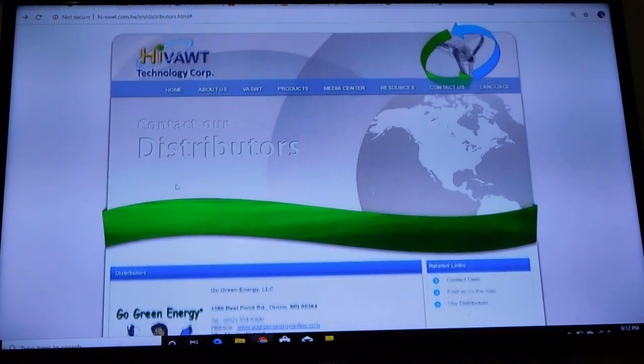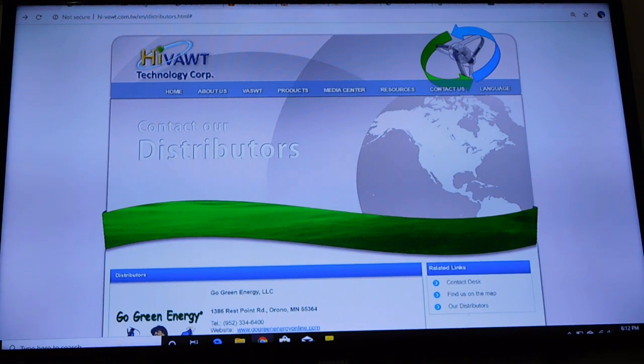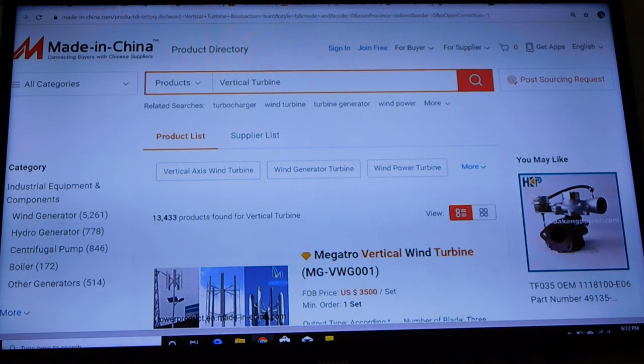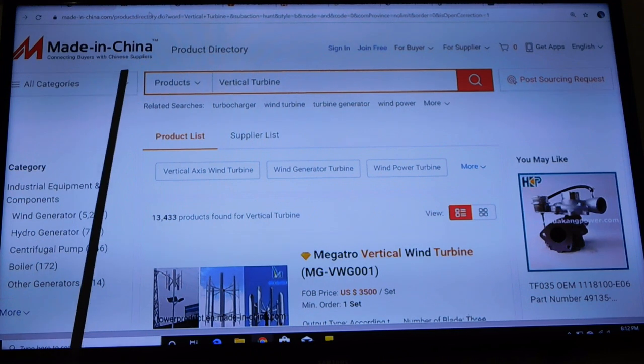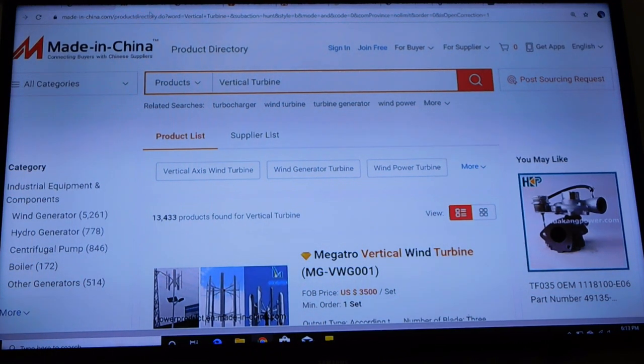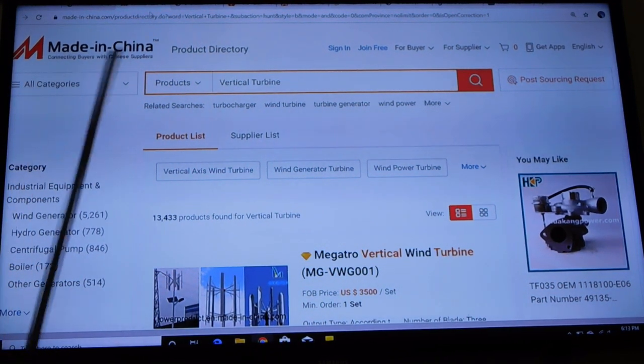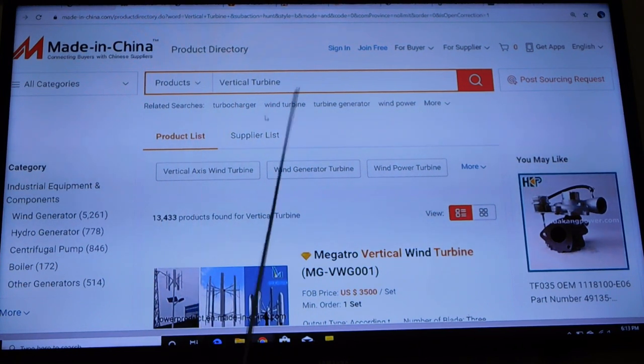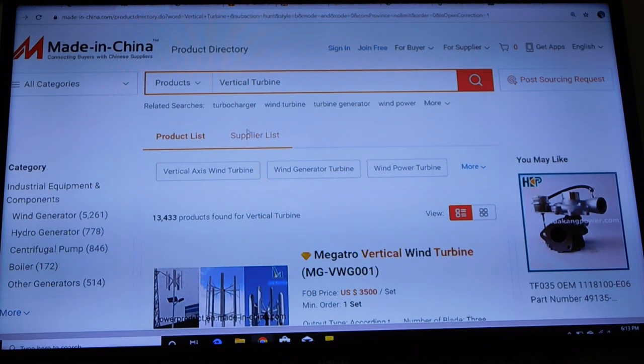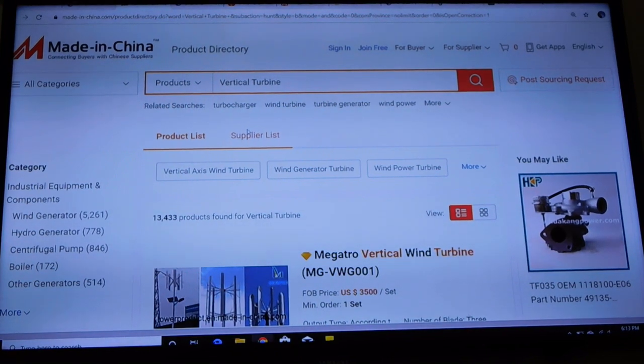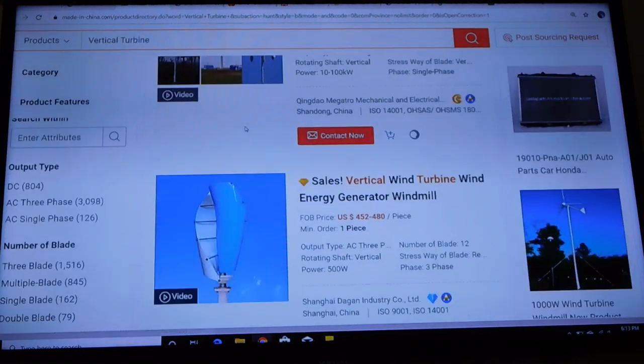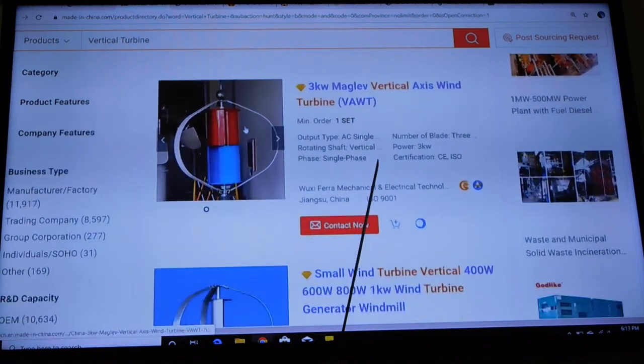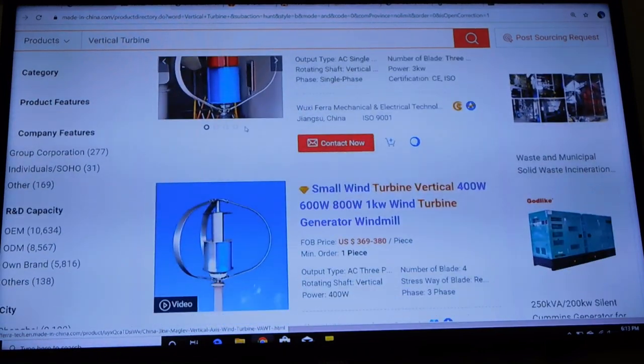Now we're talking knockoffs. Where are you going to find a knockoff other than made in China? Well, I found this site and what this does is you can type anything in here. I did vertical turbine, you can type anything in and see what's made in China and what you can buy. And we scroll down the list here a little ways and shortly we run into a knockoff.